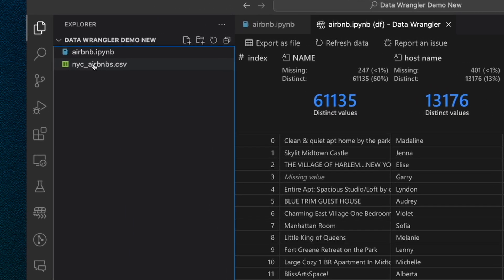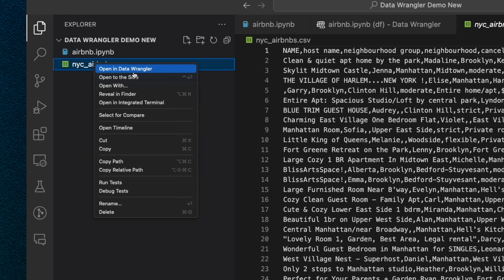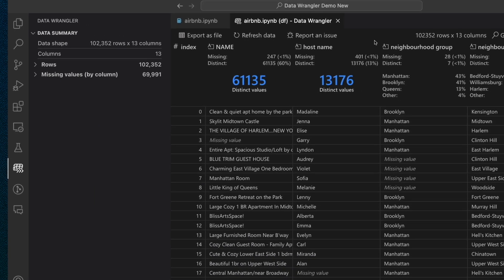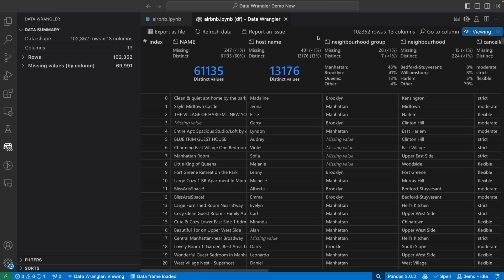Note, if you have a local data file such as a CSV or Excel file, you can also right-click the file and select Open a Data Wrangler without having to go through a notebook. When you first launch Data Wrangler, you'll be put into this nice grid view of your data. It's a far cry from the default table view that you just saw earlier in the notebook.